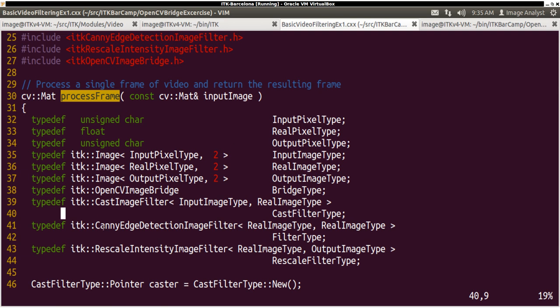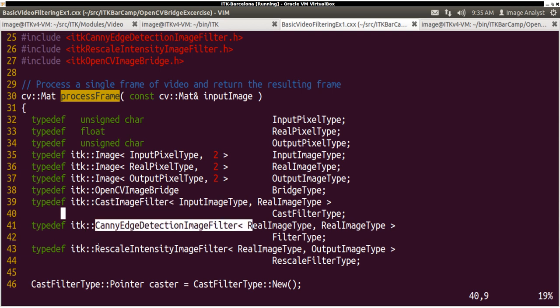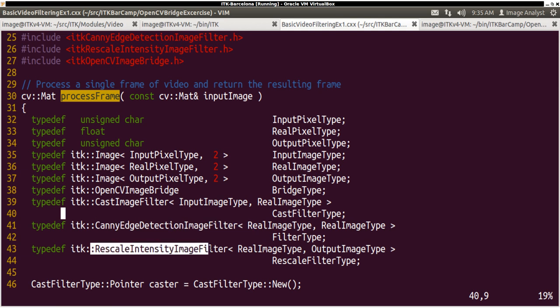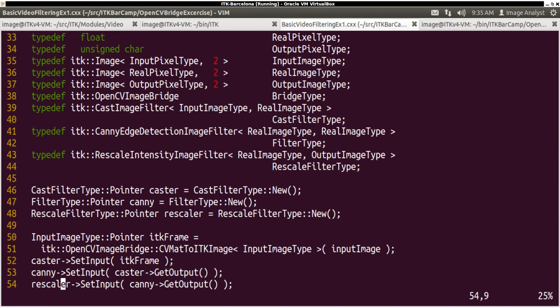So we need to do some image casting to cast the type to float to be able to use canny edge detection. And after that we just cast it back using Rescale Intensity Image Filter. It's basically a binary image that we cast back to unsigned char to output.